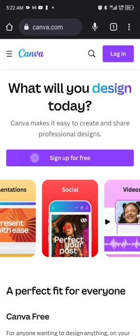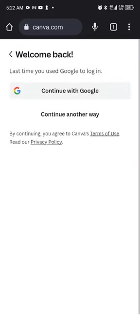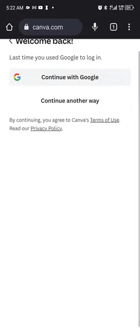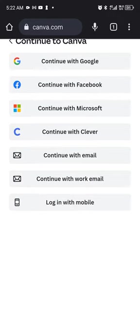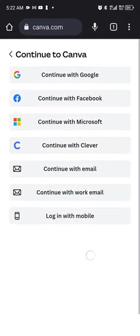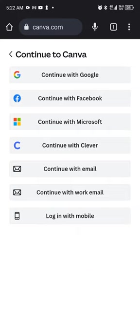We're going to click on the sign up for free and you can continue with Google if you have a Google account already added into your mobile device or you continue another way. You have different options: continue with Google, with Facebook, with Microsoft, with Clever, with email, with work email, or login with your mobile.